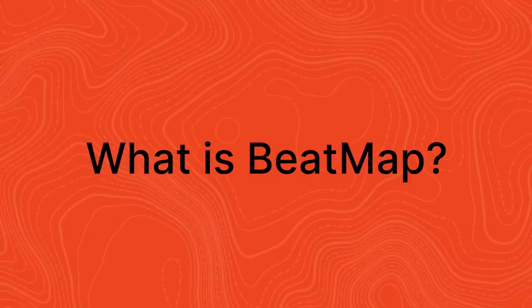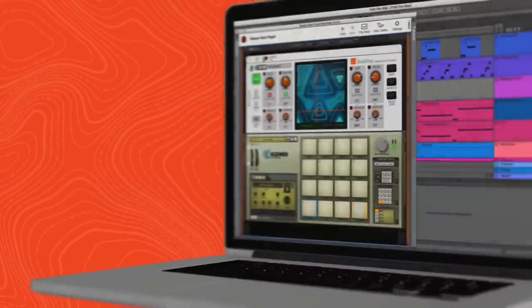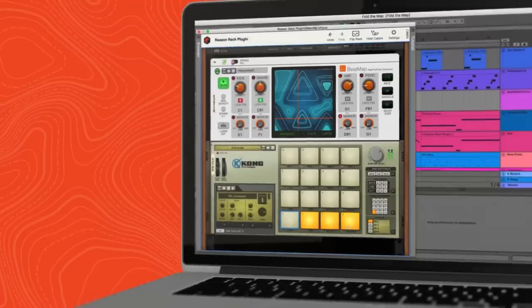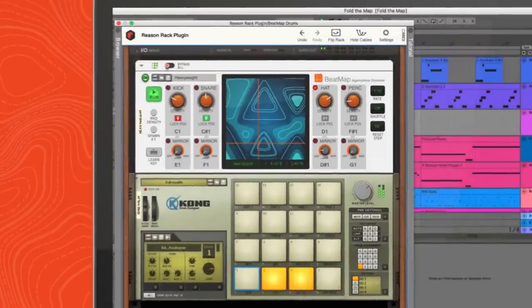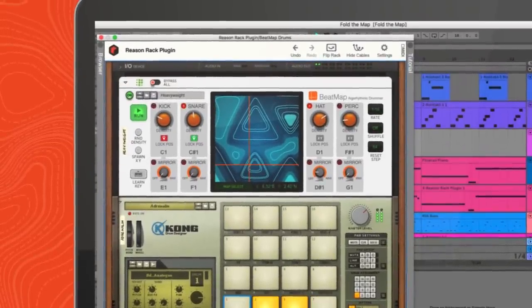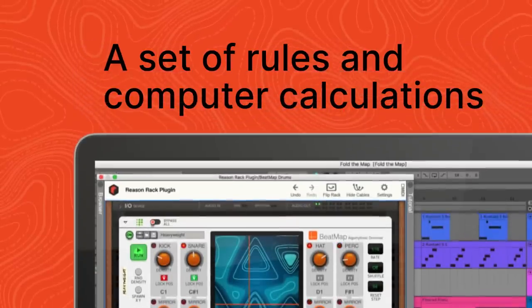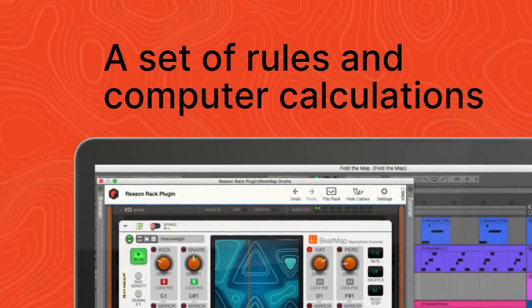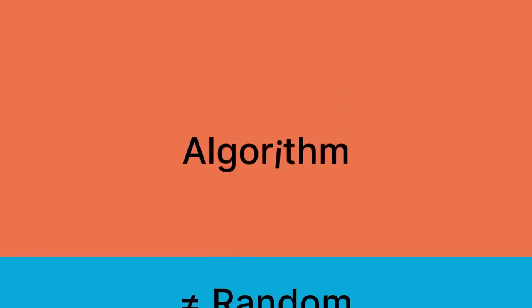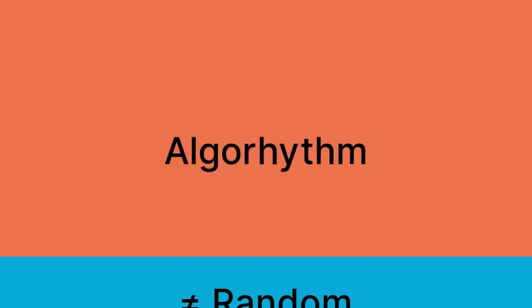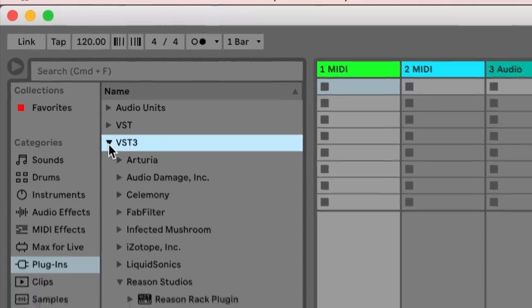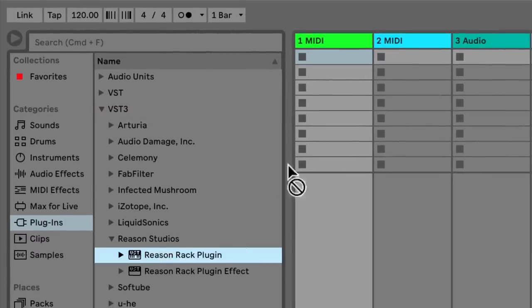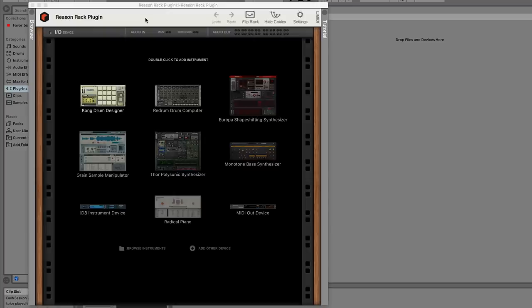So what is Beatmap? It's officially called an algorithmic drummer, but what that means is that Beatmap is a player device in the Reason Rack which will generate its own rhythmic patterns based on algorithms—just a fancy way of saying a set of rules and computer calculations designed to get good results. It's not a random note generator.